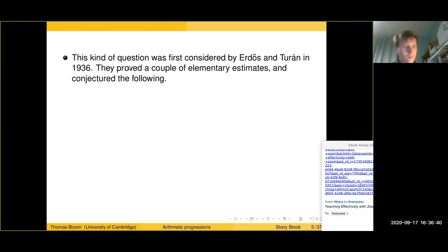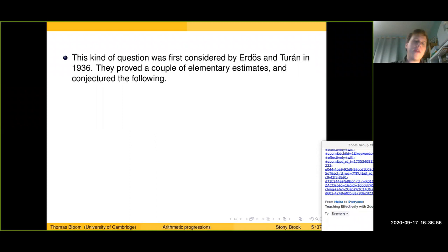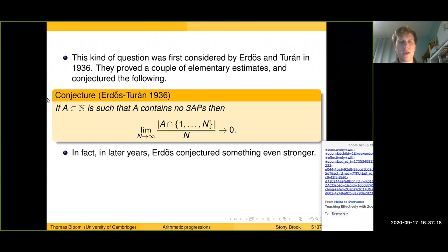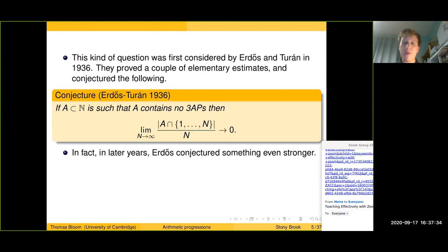This question was considered quite a while ago. The first recorded consideration in the literature was by Erdős and Turán in 1936 — a really nice short paper of three or four pages. They were the first to ask what sets without three-term progressions look like and whether they must be sparse. They proved a couple of elementary estimates by simple combinatorial arguments. Most significantly, they conjectured that if a set A contains no three-term arithmetic progressions, then A must essentially have density zero: the proportion of A inside the first n integers must go to zero as n tends to infinity.